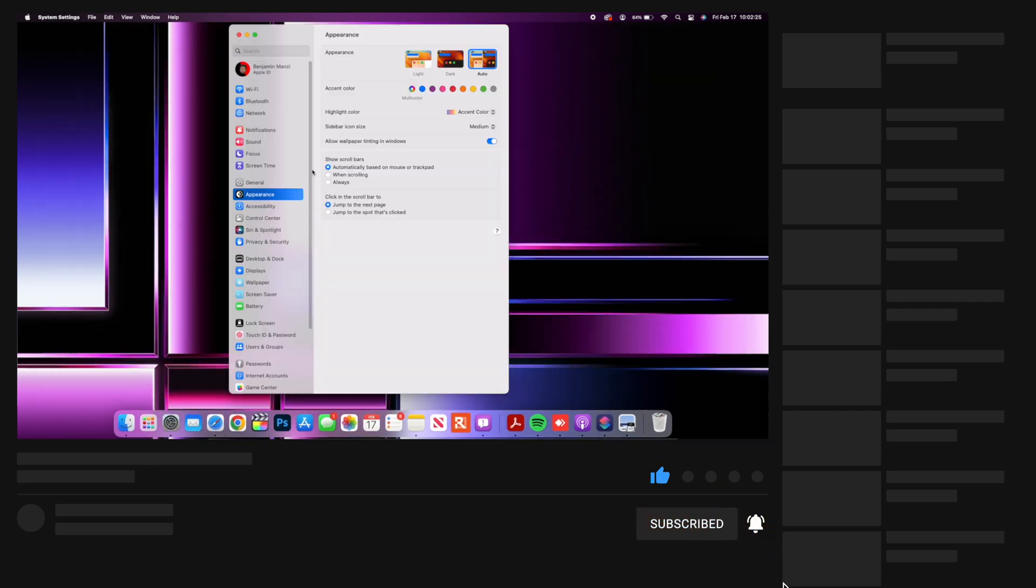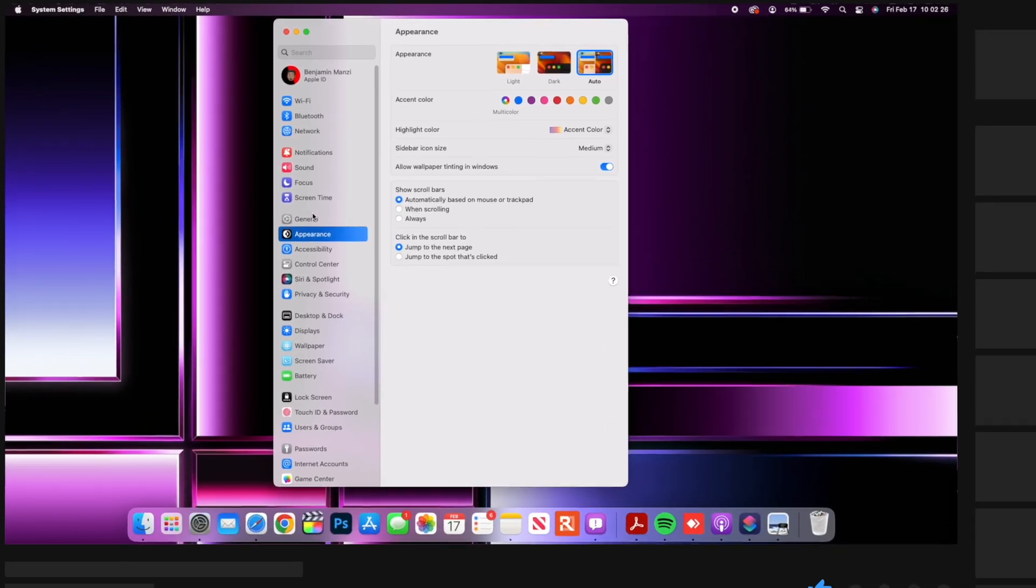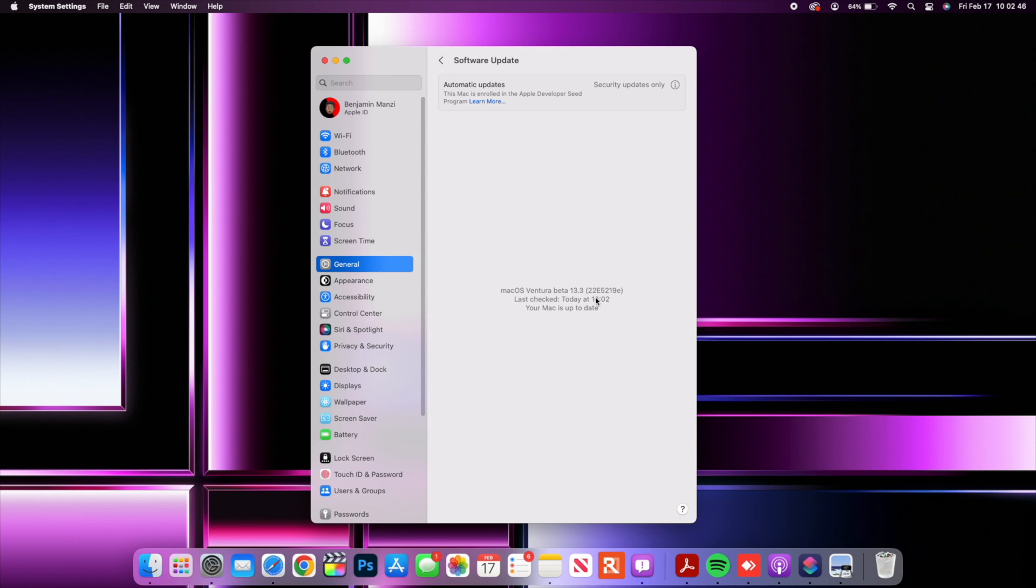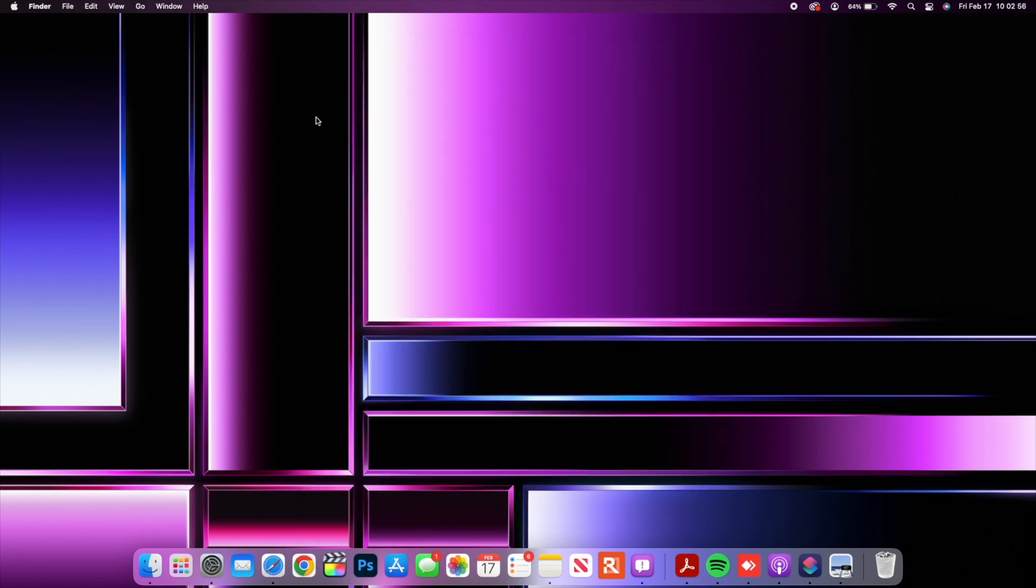Now if we go into our settings and go to general and go to software update you'll be able to see the build number 22E5219E so it ends with an E and in terms of stability just goes to show that there's quite a number of things that still need to be fixed.